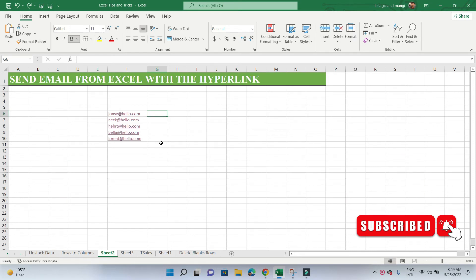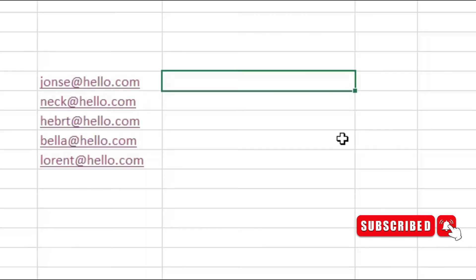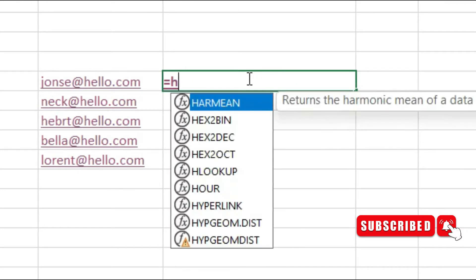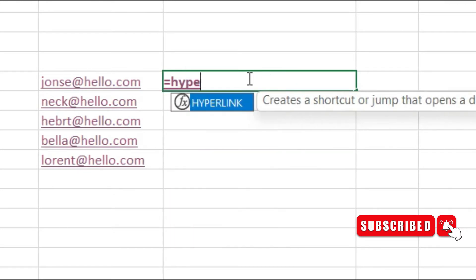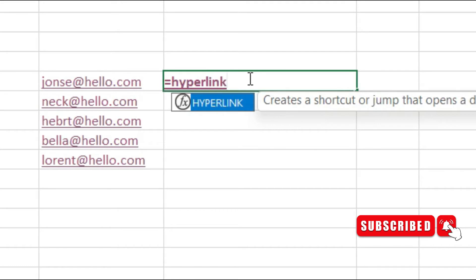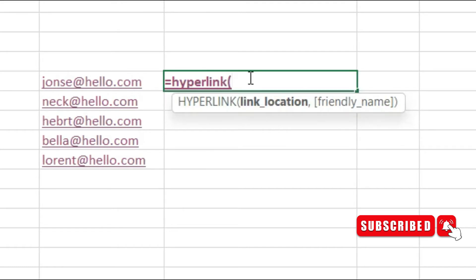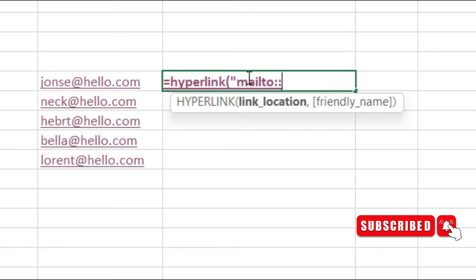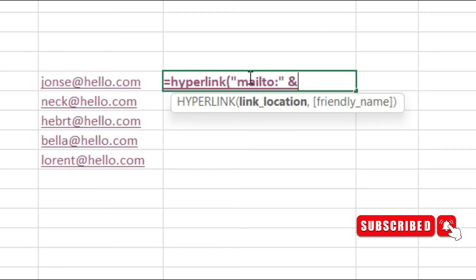Breaking down our hyperlink formula—let's break the formula into smaller, more manageable pieces. We start with the mailto: special syntax. We add to the cell reference for the cell holding the email address. If we weren't adding any custom subject lines or body text, we can move directly to the friendly name argument.